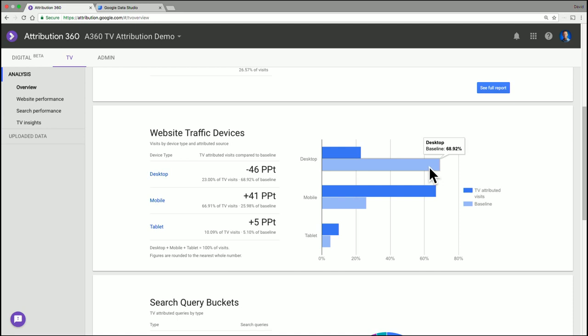But if you look at the dark blue, it tells a totally different story. The dark blue is the traffic that's coming from your TV ads, and you see most of it's mobile, which is basically that second screen effect of people watching TV with the device in their hand.